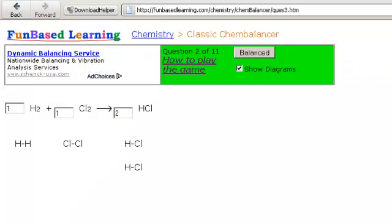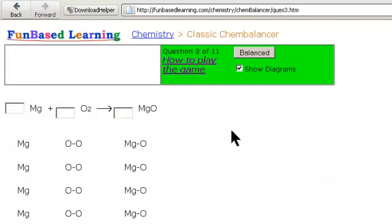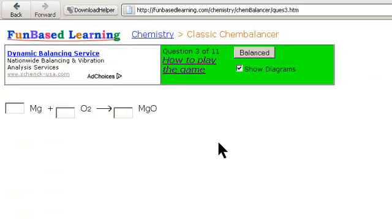We're going to be working on this, and this next one, you're going to be doing on your own when you work at your lab stations.